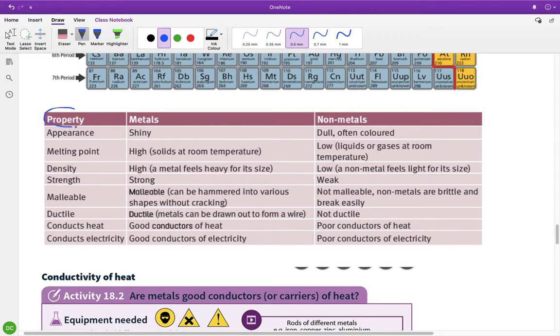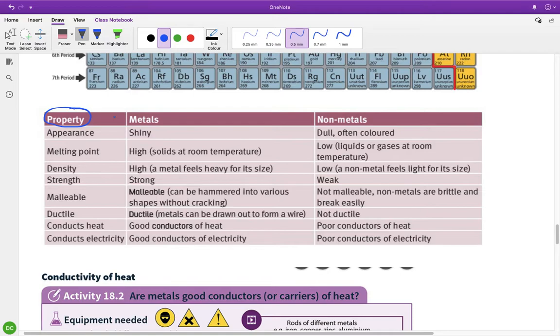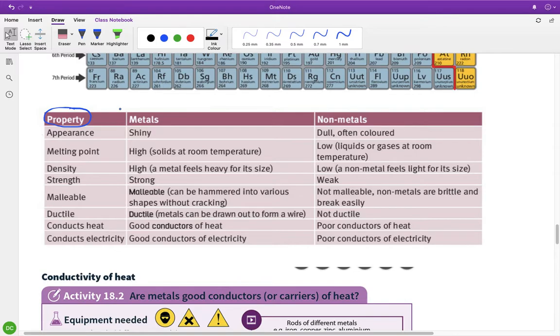So the main thing you'll be asked about metals or non-metals are properties. See this here? Properties. So properties are kind of like, how do you describe properties? Like a physical thing that kind of describes that atom.